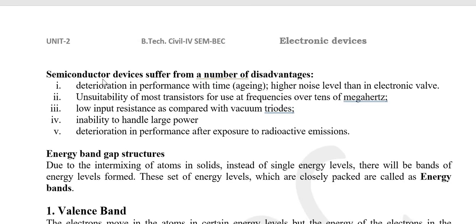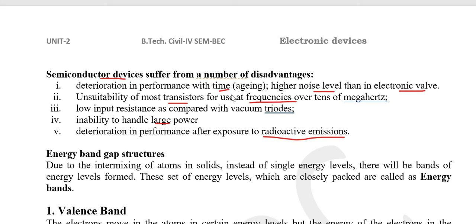There are a number of disadvantages in semiconductors. They deteriorate in performance with time. The noise level is higher. They are unsuitable for most transistors for use at frequencies over tens of megahertz — the transistors nearly do not work at those frequencies and there is some performance deterioration. The input resistance is also low. The large power handling capability is low. There is performance deterioration when exposed to radioactive emission. These were some advantages and disadvantages of a semiconductor.